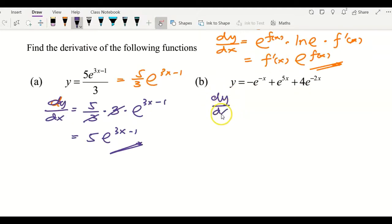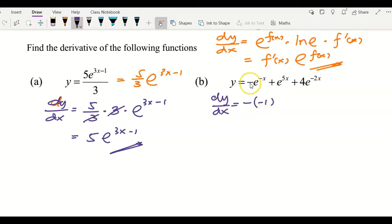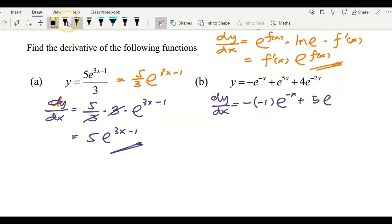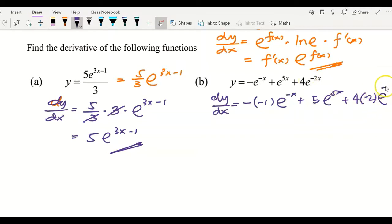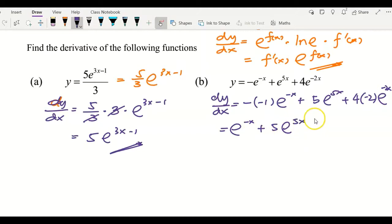For example b, differentiate term by term using the formula f'(x)·e^(f(x)). For the first term, differentiating e^(−x) gives −1, copied as −e^(−x). For the second term, differentiating 5x gives 5, giving 5·e^(5x). For the third term, the coefficient 4 carries down, differentiating −2x gives −2, giving −8·e^(−2x). Simplifying, the answer is e^(−x) + 5·e^(5x) − 8·e^(−2x).